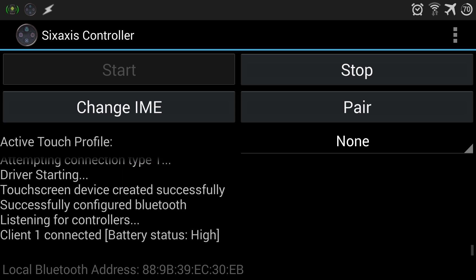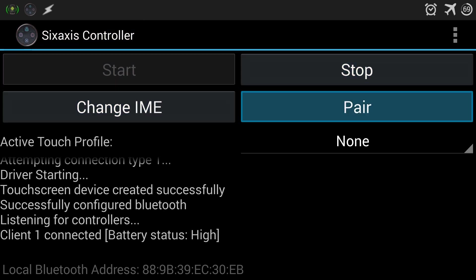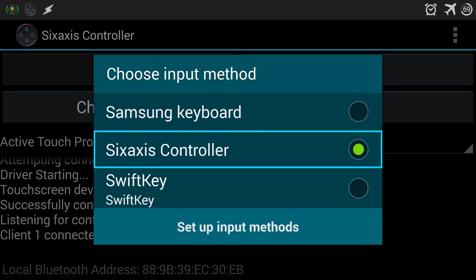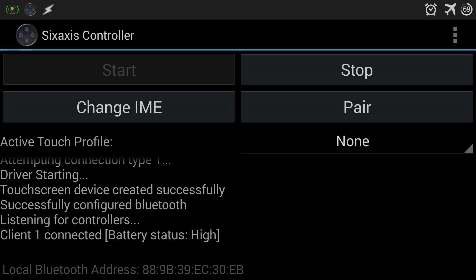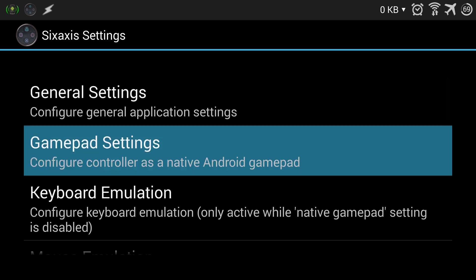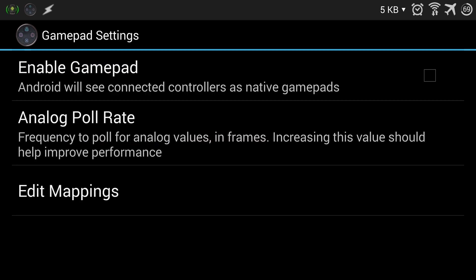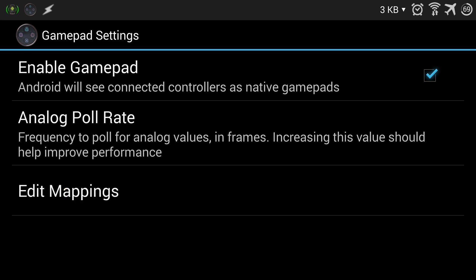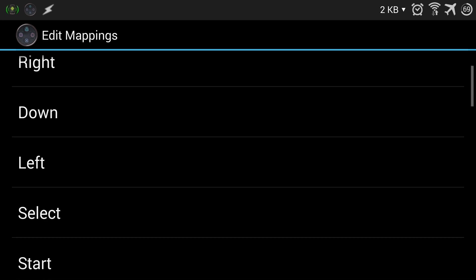Okay, so we have one client connected. It seems that it's working. I will switch it to SixAxis controller and then go to preferences and game path. Make sure we enable game path and go to edit.